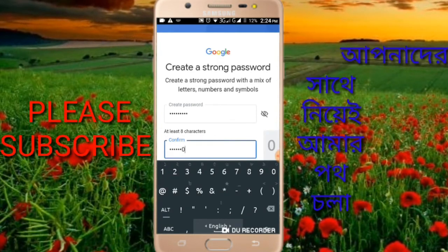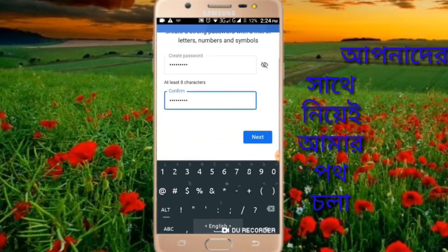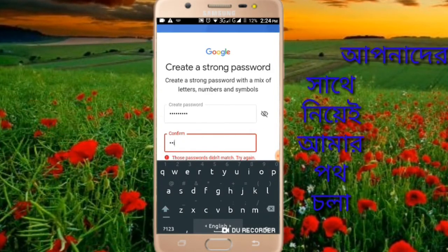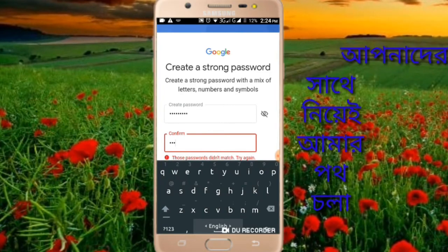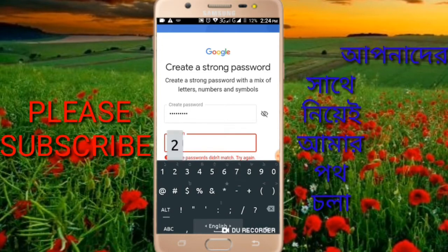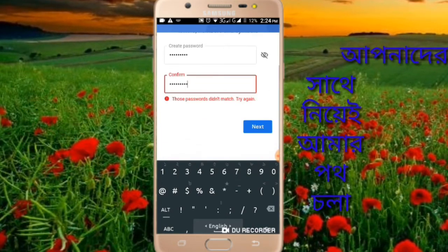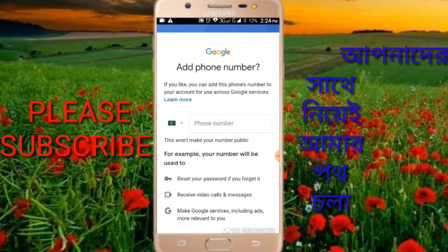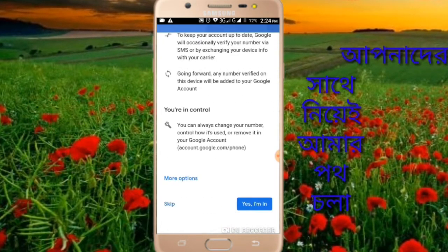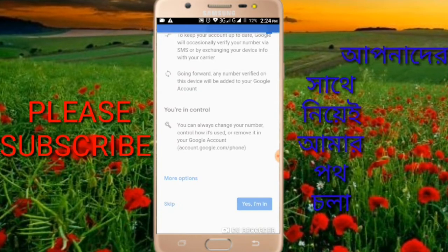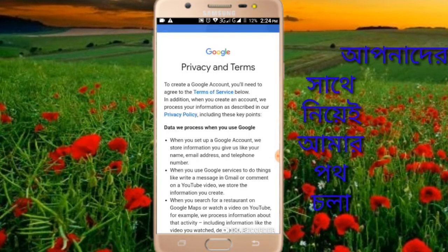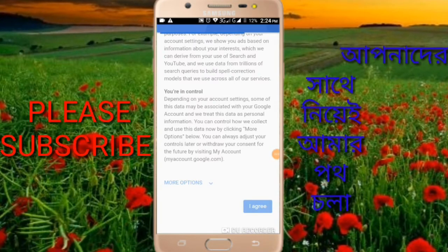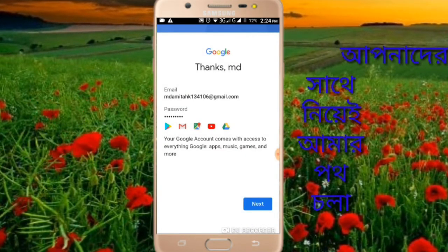Click next again. Now the key step — when the mobile number verification screen appears, skip that option. This is how you can create Gmail accounts without mobile number verification. Select the skip option to avoid the mobile number step.